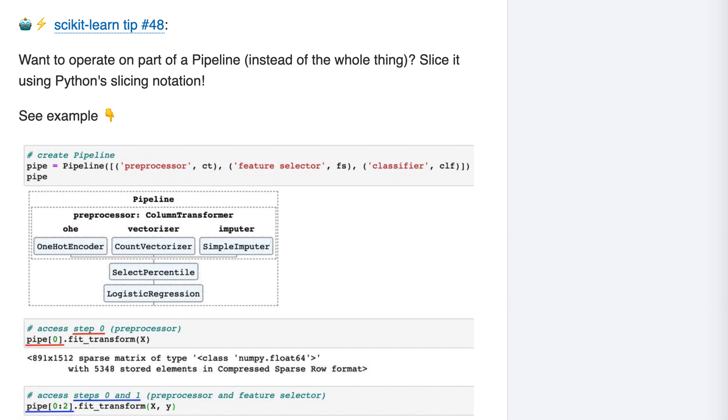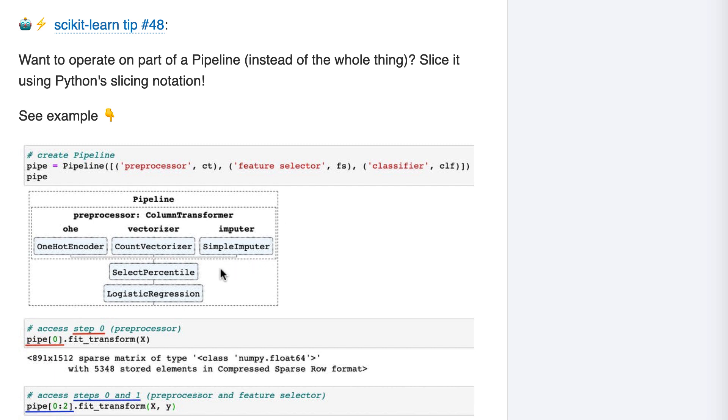We've got a three-step pipeline, in which the first step is a column transformer that does our preprocessing. The second step is a feature selection object, and the third step is a classifier. I've printed out the pipeline diagram and you can see the same three steps: preprocessor, feature selector, and classifier.